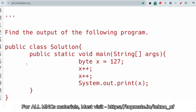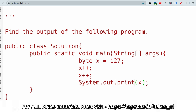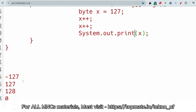Find the output of the following program. This type of question is being asked in Java and CPP MCQ sections — there will be CPP questions as well as Java questions. Please have a look so that you can prepare well. The options are: minus 127, 127, 128, and 0. Why? What should be the answer? Please be ready with your answer.